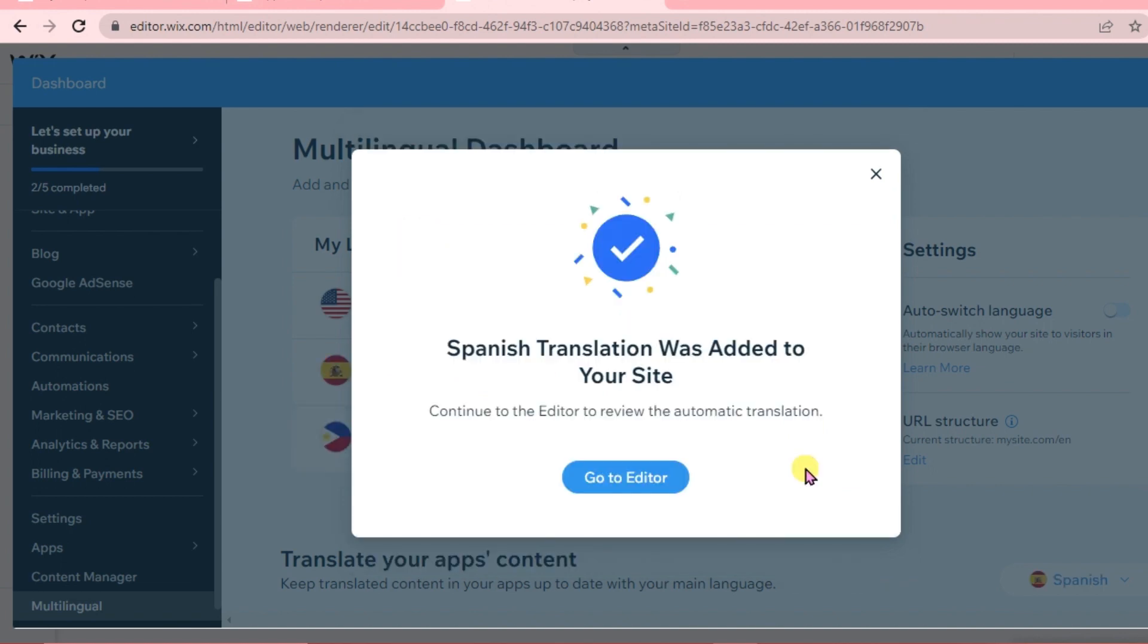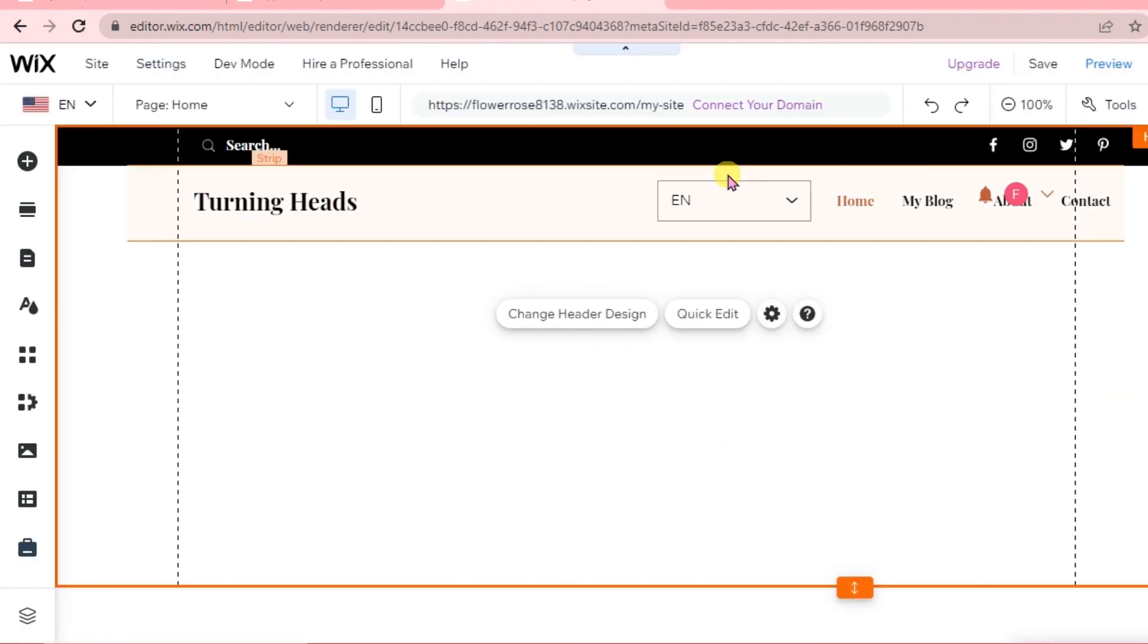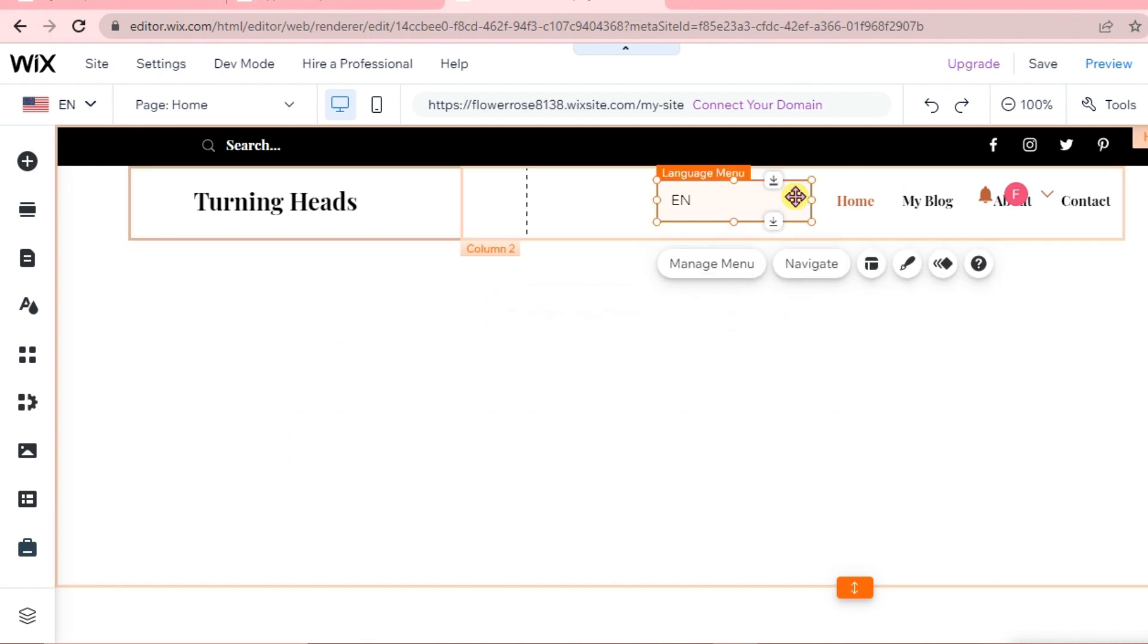You can add as many languages as you want. We're going to go to editor. Here it is. We can edit our layout.